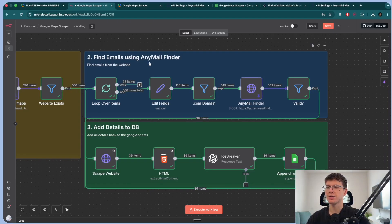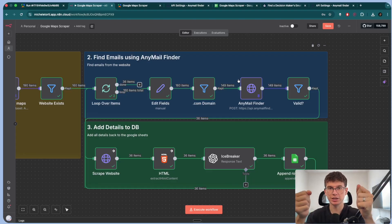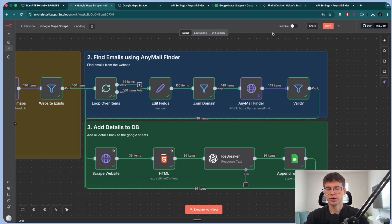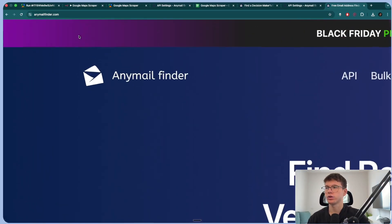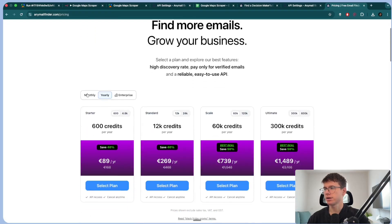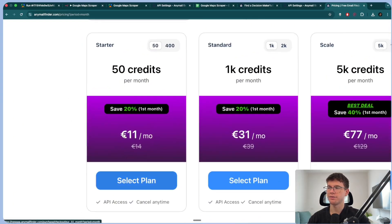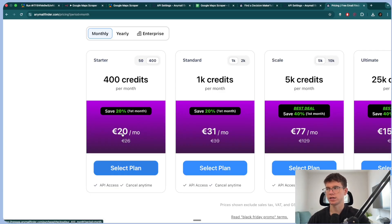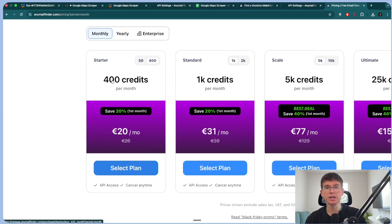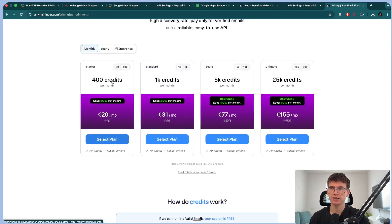The next step is finding emails using AnyMail Finder — a server that we use to give the domain of the company and tell it 'I'm looking for CEOs,' and then it gives back the email if it finds it and validates them. I can go to AnyMailFinder.com — they find real emails verified in real time. I've tried hundreds of softwares when it comes to finding emails; I used to use Clay.com a lot, which uses a ton of these softwares, and AnyMail Finder is one of the best. On the pricing, on a monthly basis, we get 450 credits per month for 11 euros.